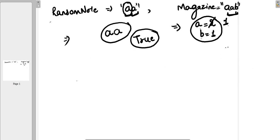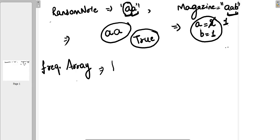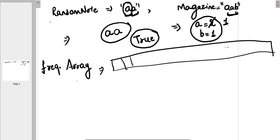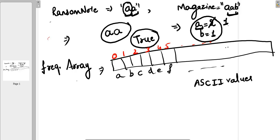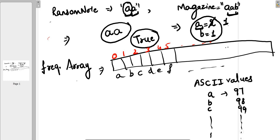What we exactly need is the frequency of characters present in the magazine string. We will take one frequency array to store these frequencies, with 26 slots for the 26 alphabets. The indexes will be 0, 1, 2, 3, 4, 5 and so on, corresponding to A, B, C, D, E, F, and so on. To map characters to indexes, we use ASCII values. The ASCII value of lowercase a is 97, b is 98, c is 99, up to 122.